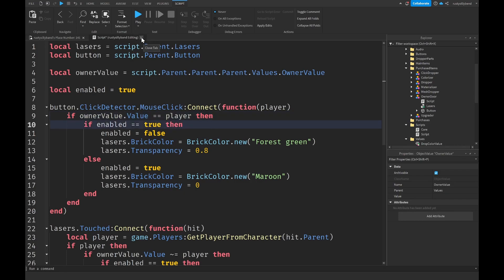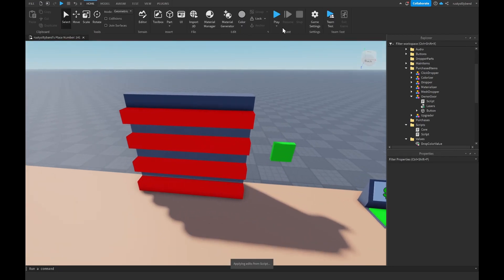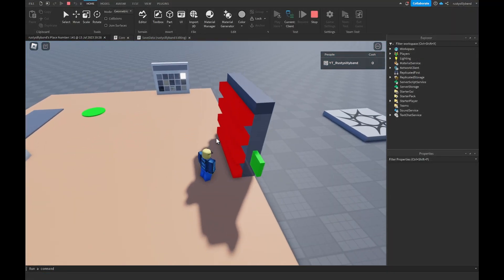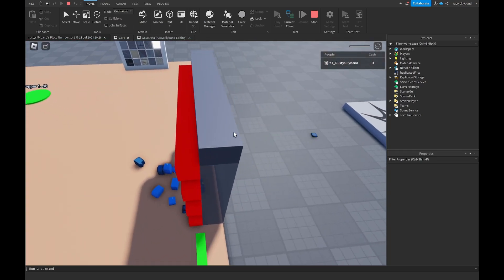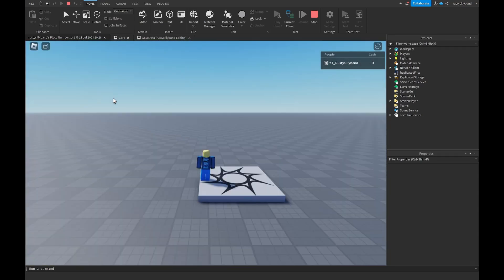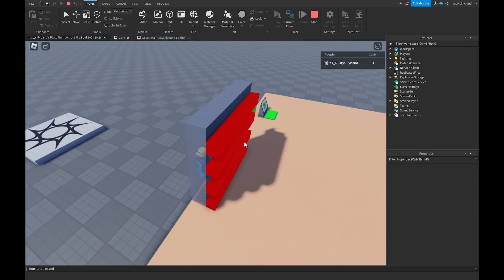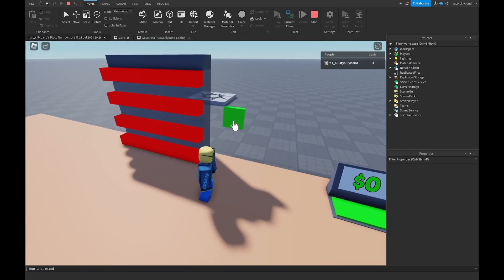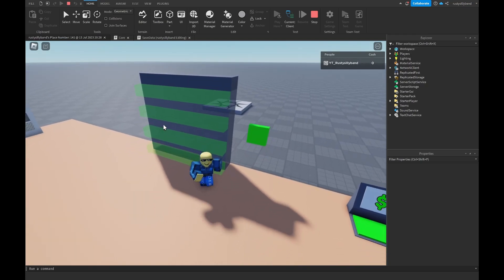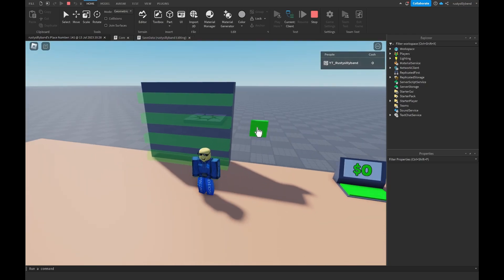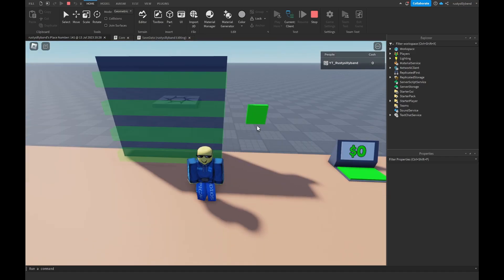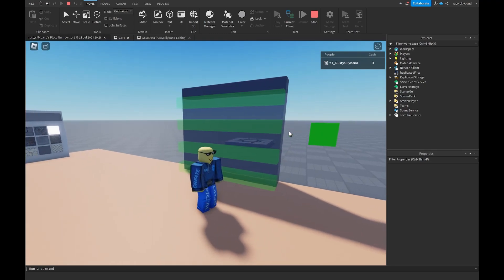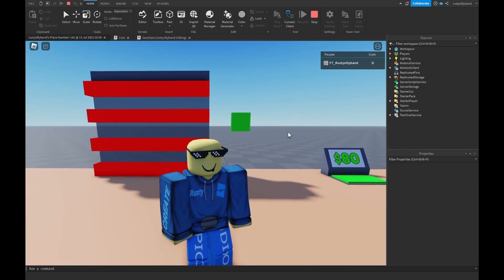Let's close the script and click Play. Without claiming the tycoon, touching the red lasers kills the player. After claiming the tycoon, running through the lasers deals no damage. Clicking the button changes the lasers to green, allowing visitors in. Clicking again restores the deadly red lasers. Thanks for watching — if you enjoyed, make sure to like, subscribe, and comment. See you later!